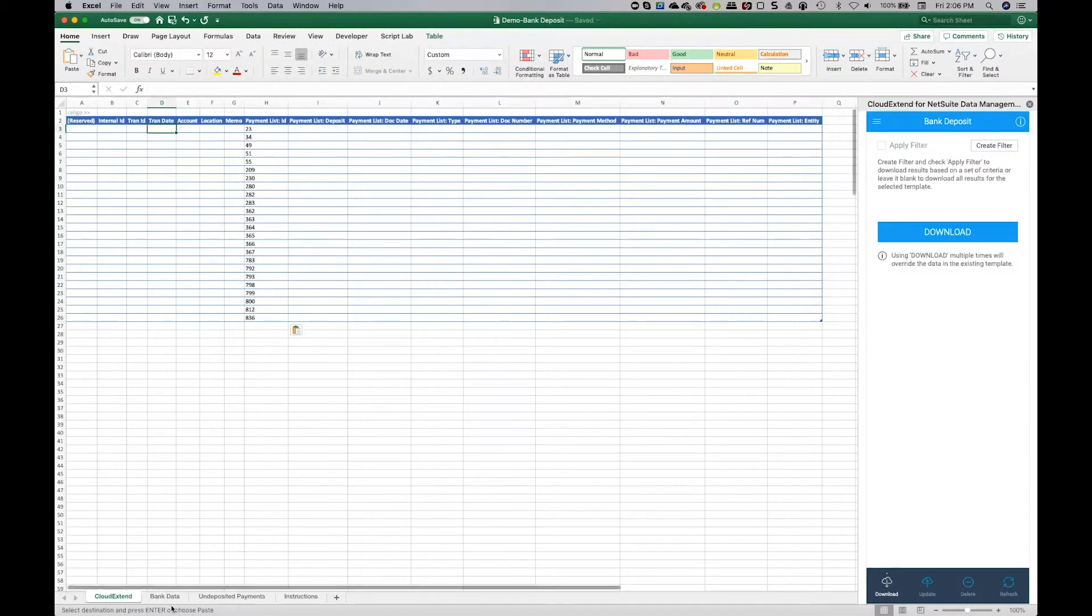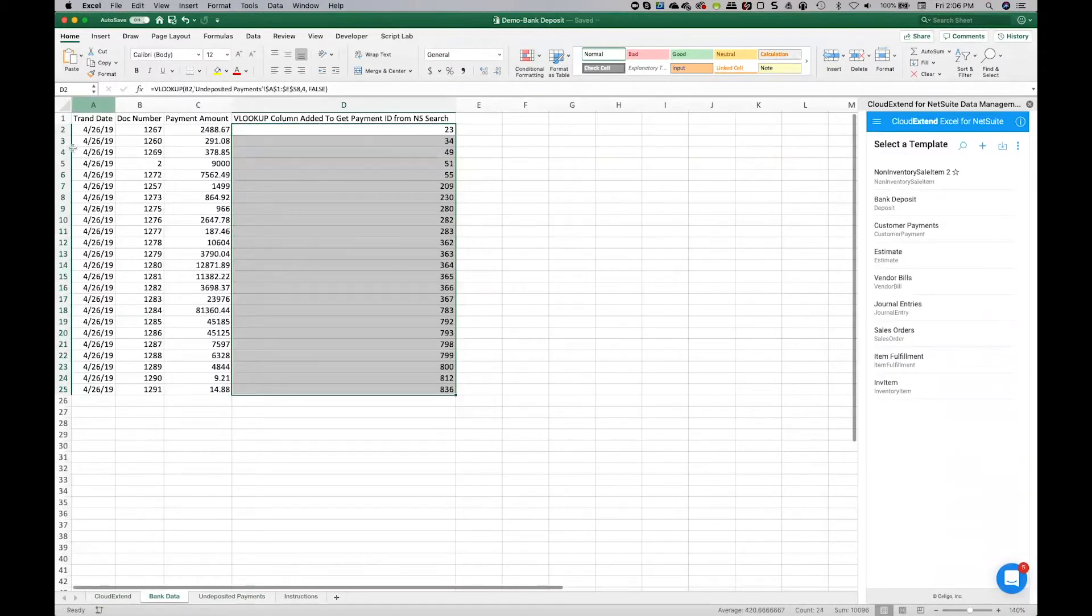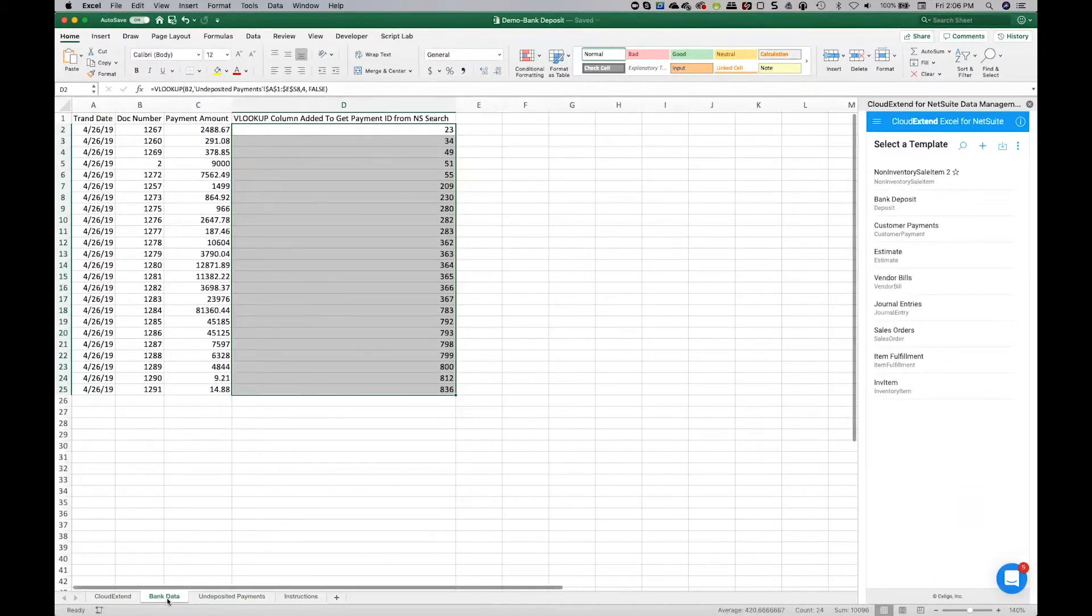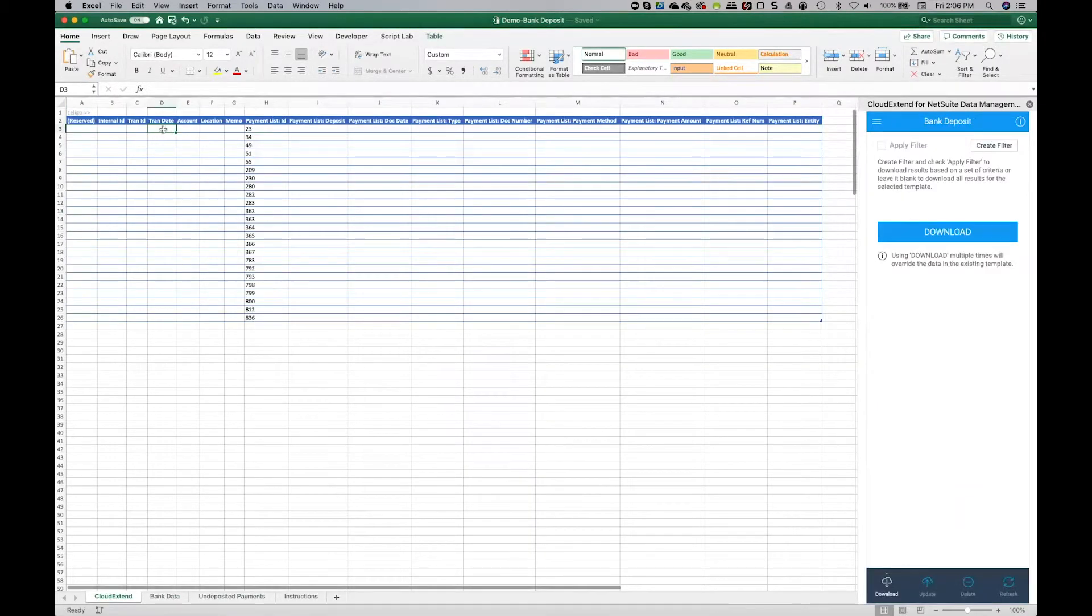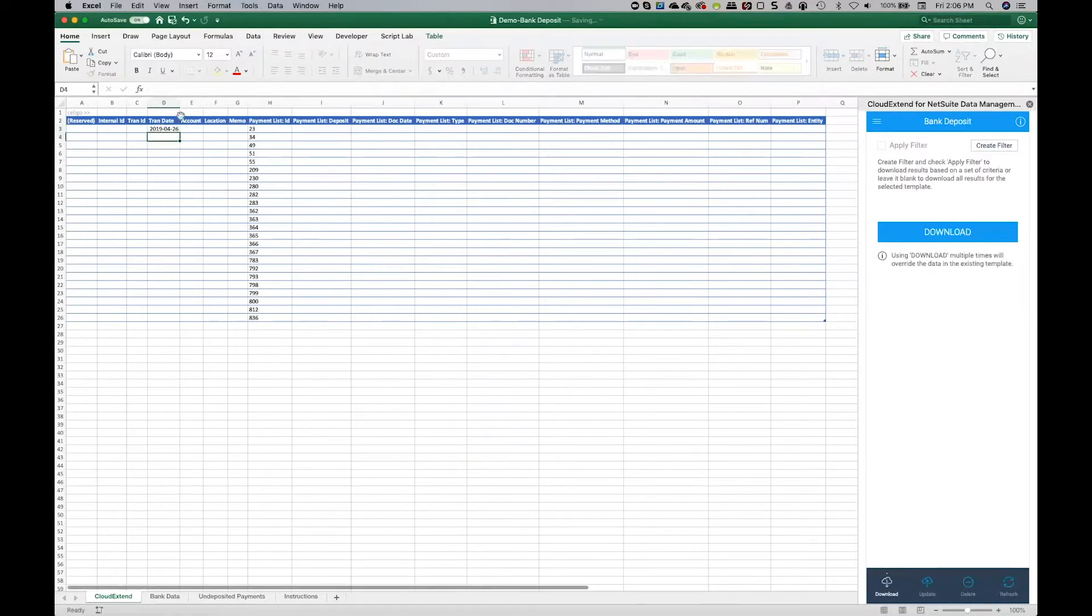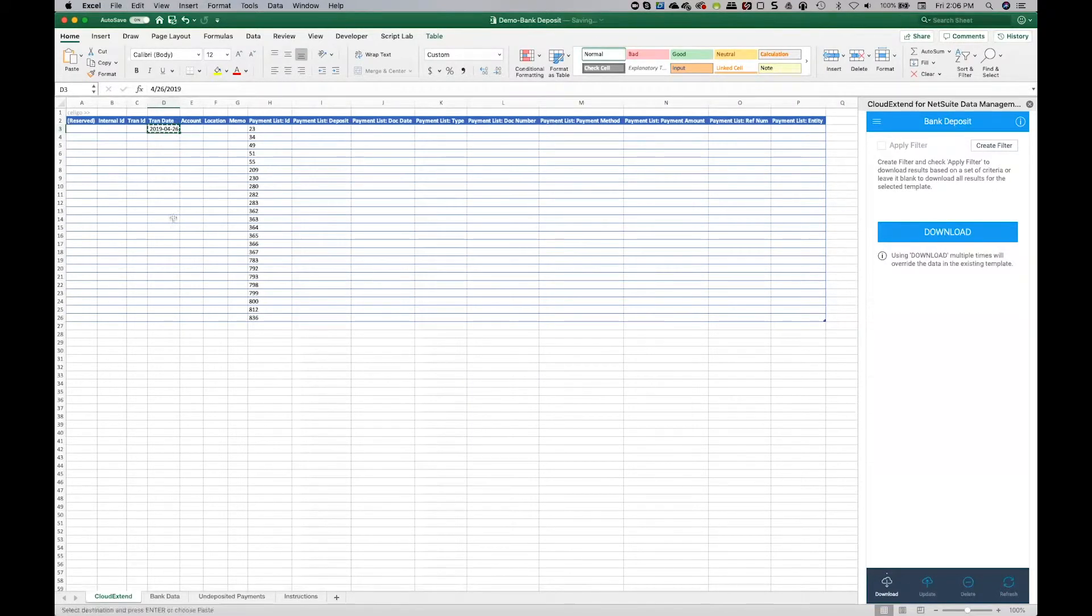Now next, I can actually use formulas if I wanted to. I want to use a formula to bring in that date. I could, but I know the date is 4-26-19. So I'm just going to come back over to the template and I'm going to put in 4-26-19. And we're just going to copy this value all the way down to the bottom of the sheet.